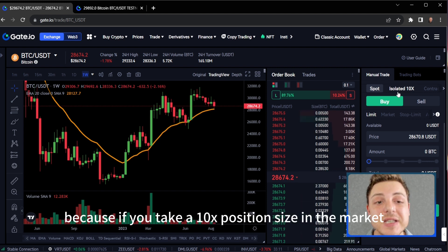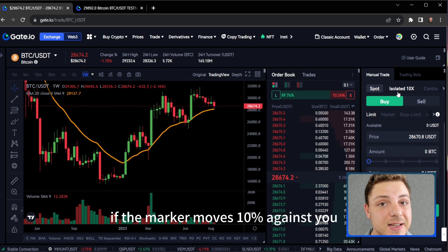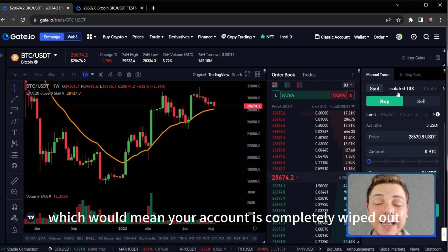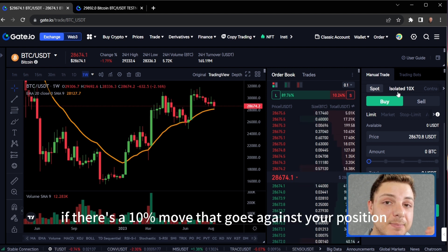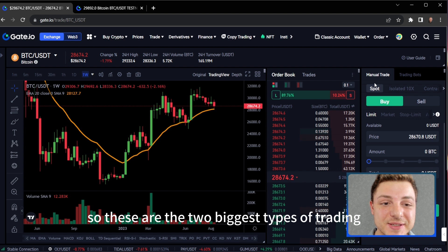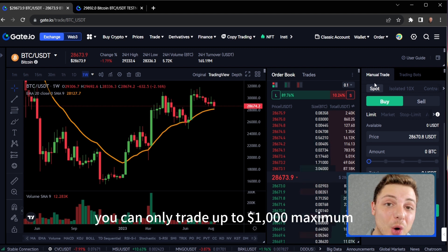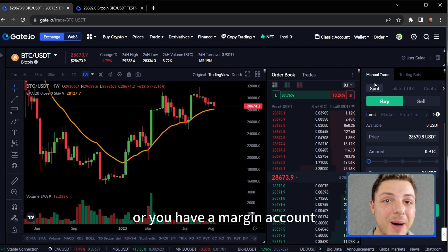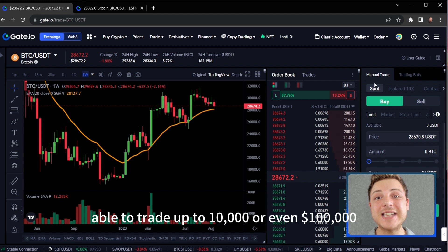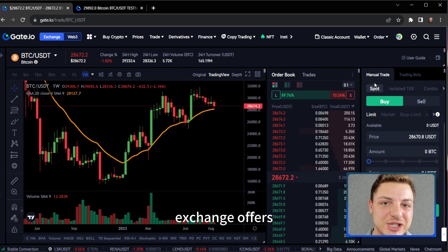This is also risky because if you take a 10x position size in the market and the market moves 10% against you, 10% times 10 equals 100%, which would mean your account is completely wiped out. So these are the two biggest types of trading — spot, where you can only trade up to the amount in your account, or a margin account where you can deposit $1,000 and trade up to $10,000 or even $100,000 depending on the margin the exchange offers.